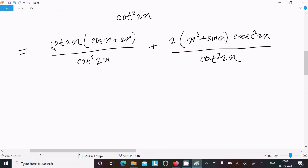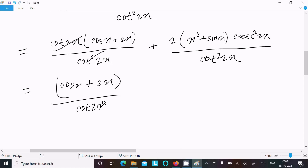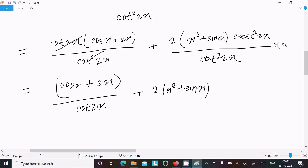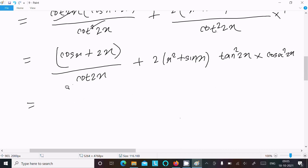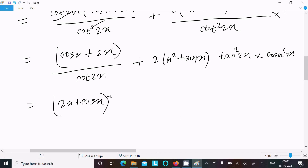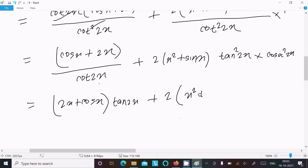Now the cot cancels: we get cos x plus 2x divided by cot 2x. This can be written as 2x square plus sin x. Since 1 divided by cot is tan, we can write tan square 2x. And here cos square 2x divided by cot square 2x — 1 by cot equals tan — so this gives tan 2x, and then 2x square sin x.